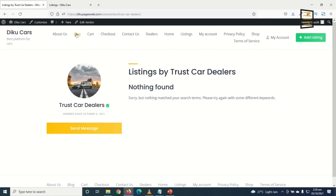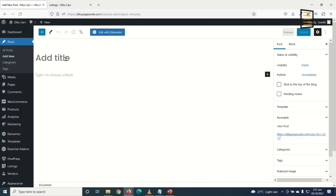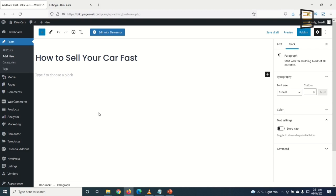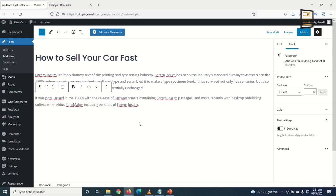The next thing is to create blog posts — adding blog content to your website helps drive traffic. I go to New > Post, give my post a title such as 'How to Sell Your Car Fast,' and add body content. I can paste dummy content or write original content, and I can also add images to the body of the post.